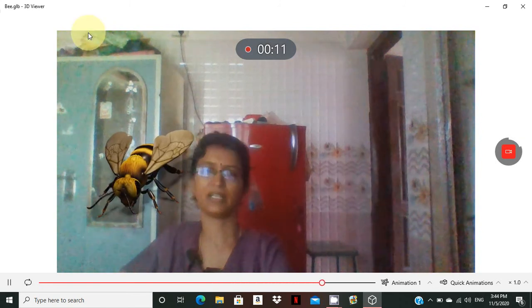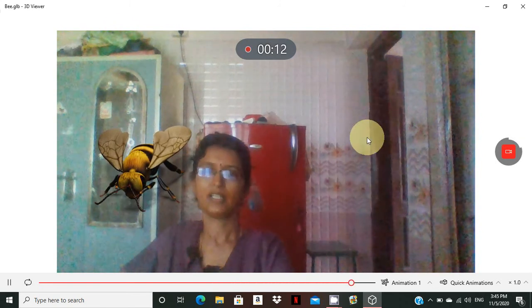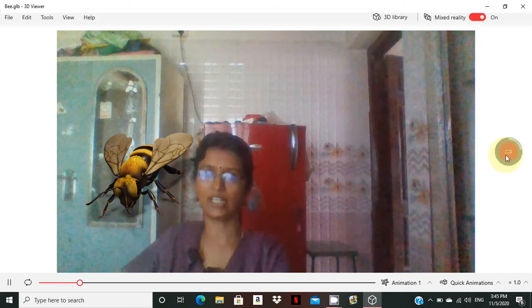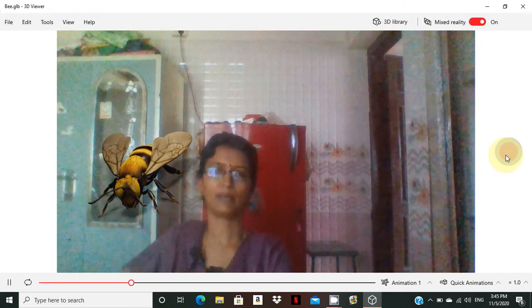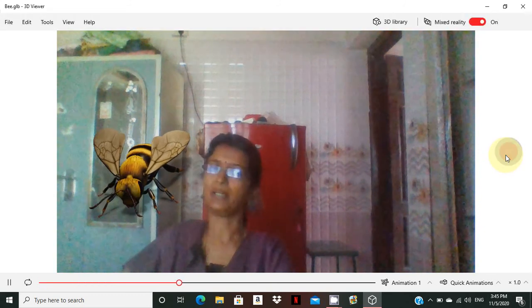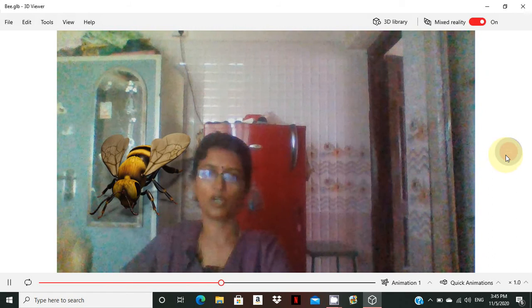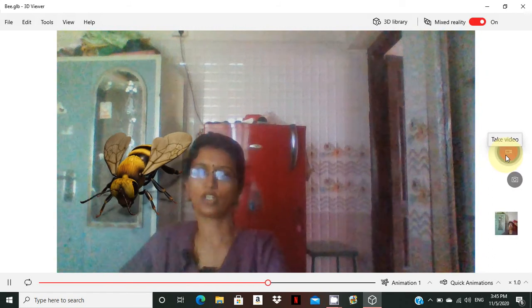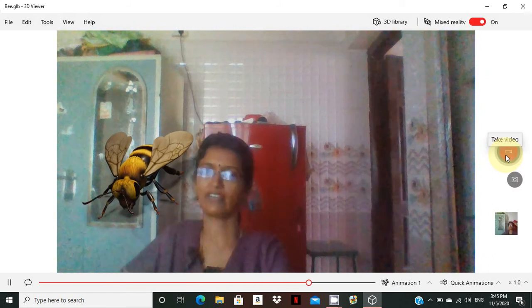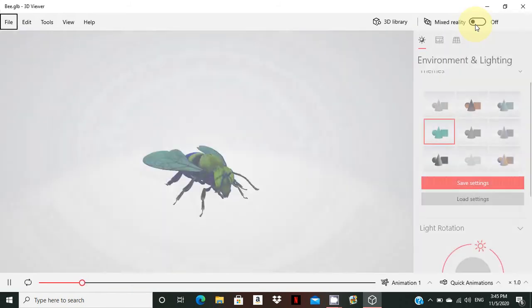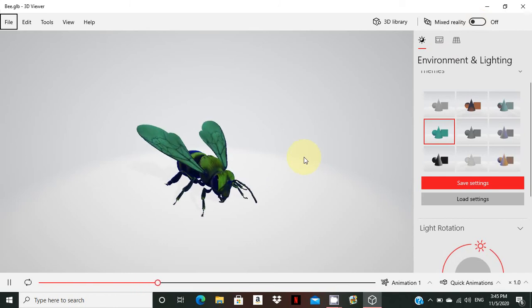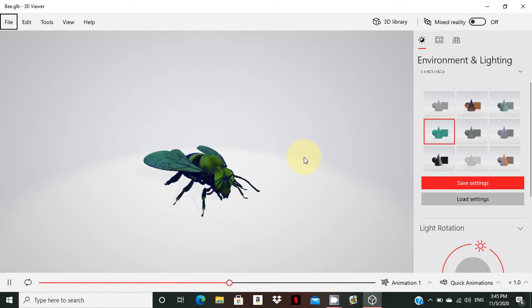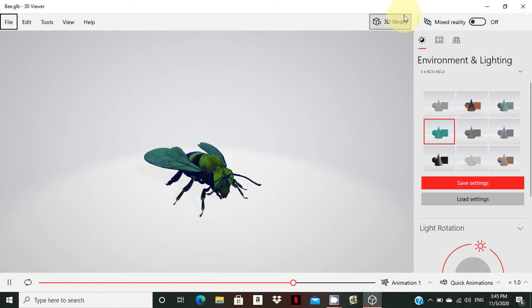There are so many models available. You can use online models or work offline with your own images.